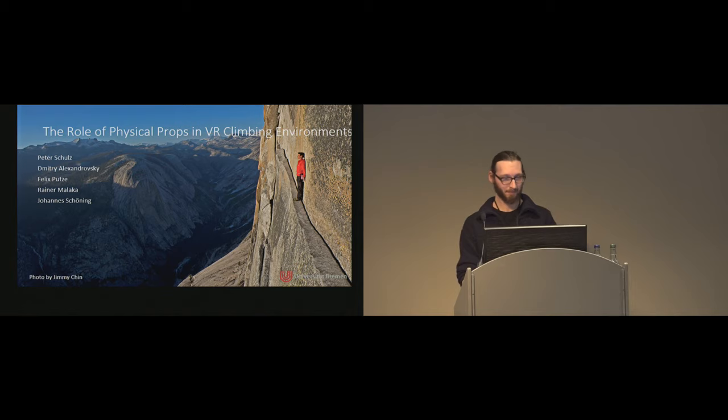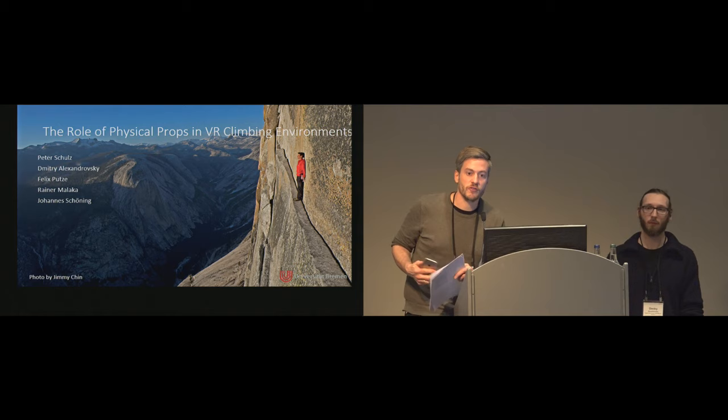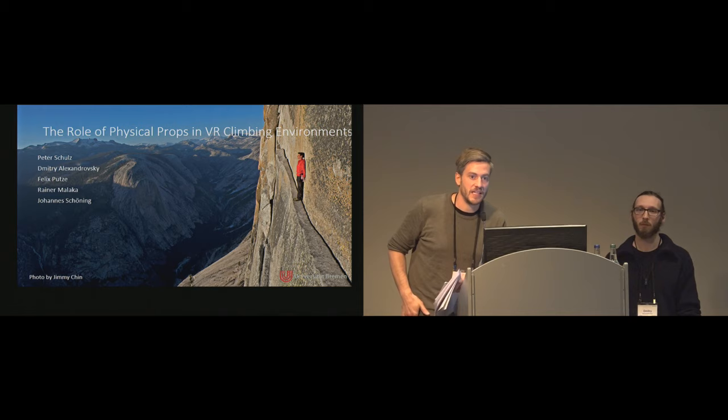And I conclude my talk. Thank you. Thank you very much. We have time for a couple of questions. There is a microphone, so please just raise your hand if you have a question, and we will distribute it to you. And also, please state your name and affiliation.